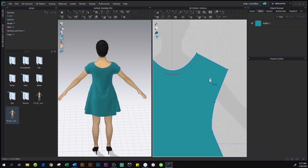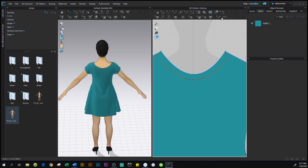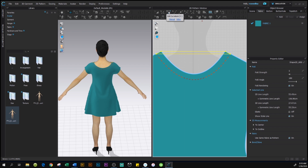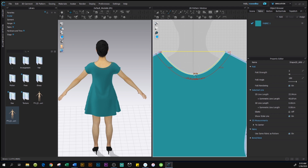Now we're going to trace the facing for the dress. To do so, go to Internal Polygon/Line and click on it. We're going to trace from left to right. Click on the dot to place the point, then click on the next point. We don't have to worry about the curve because we're going to use the curvature tool — click on it, then click on the line and pull it down. Match the bottom and the top to match the top line.